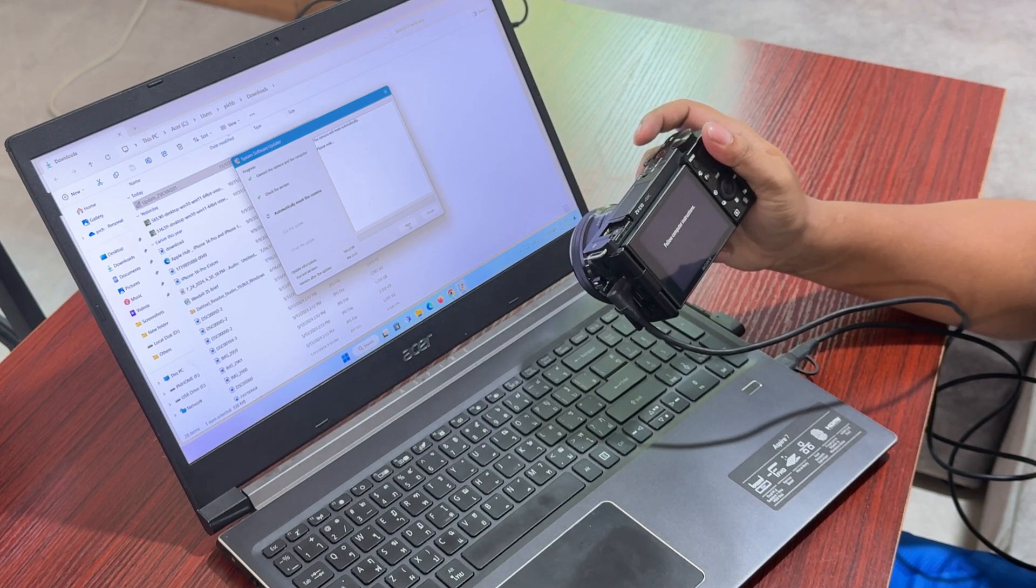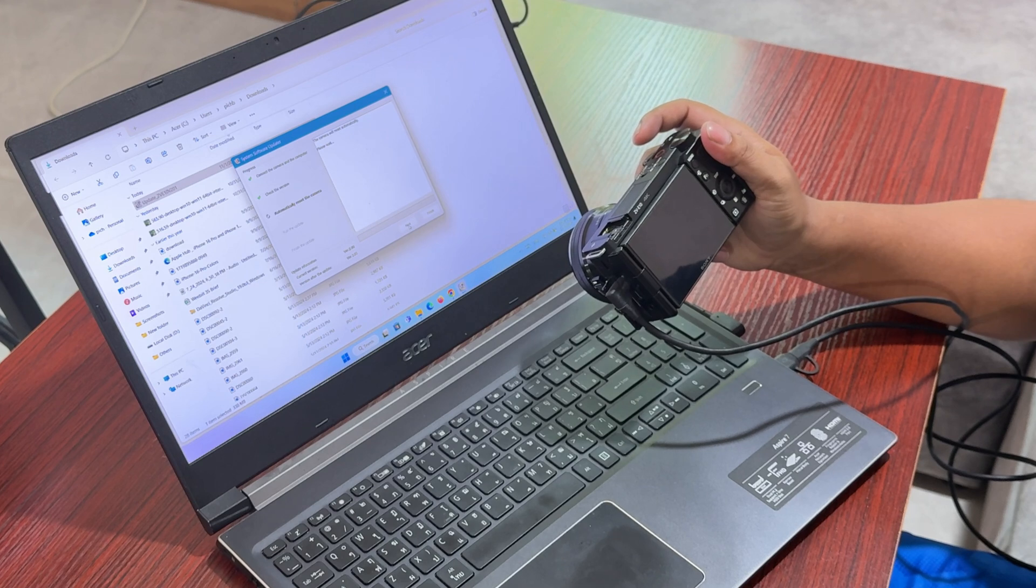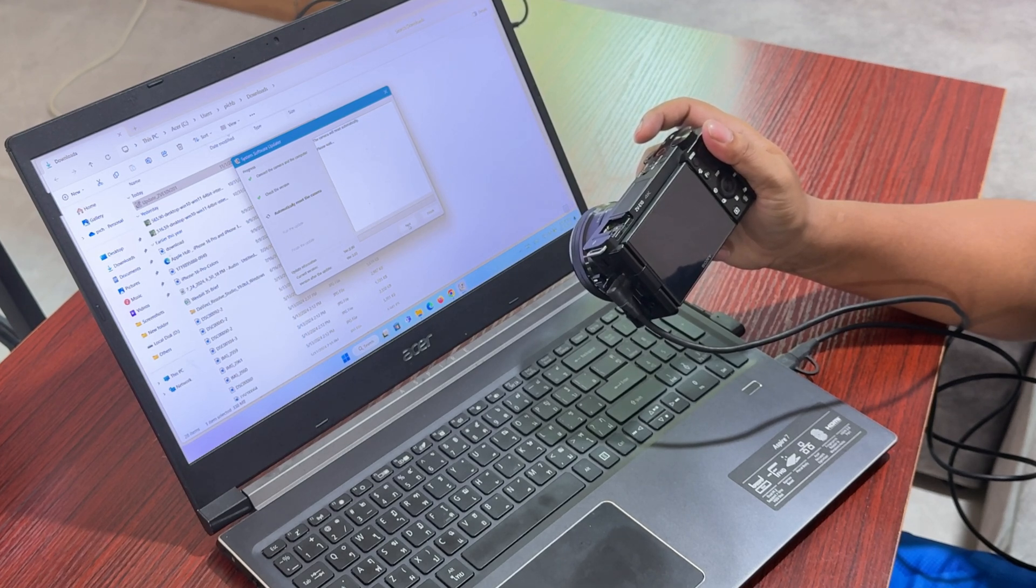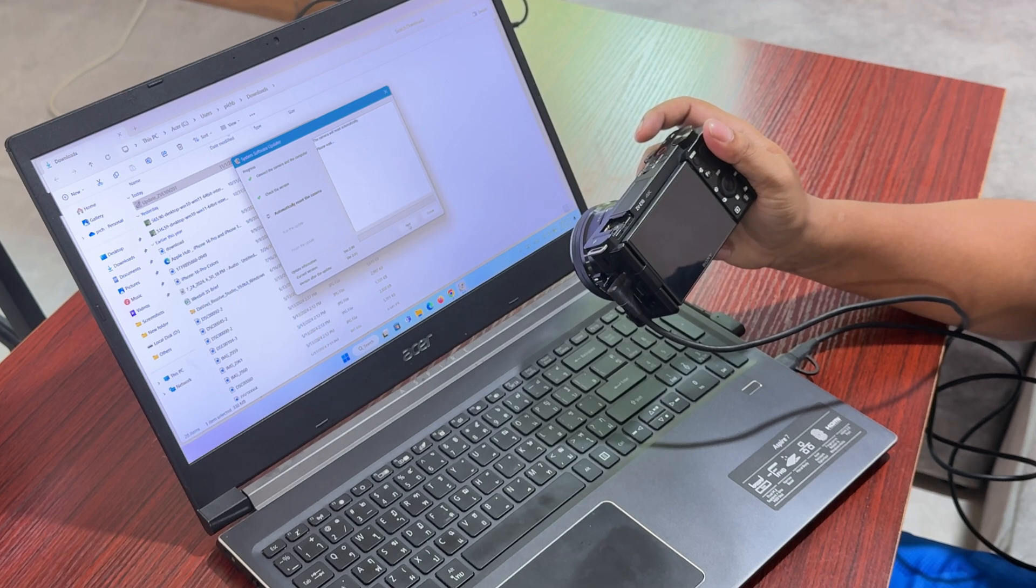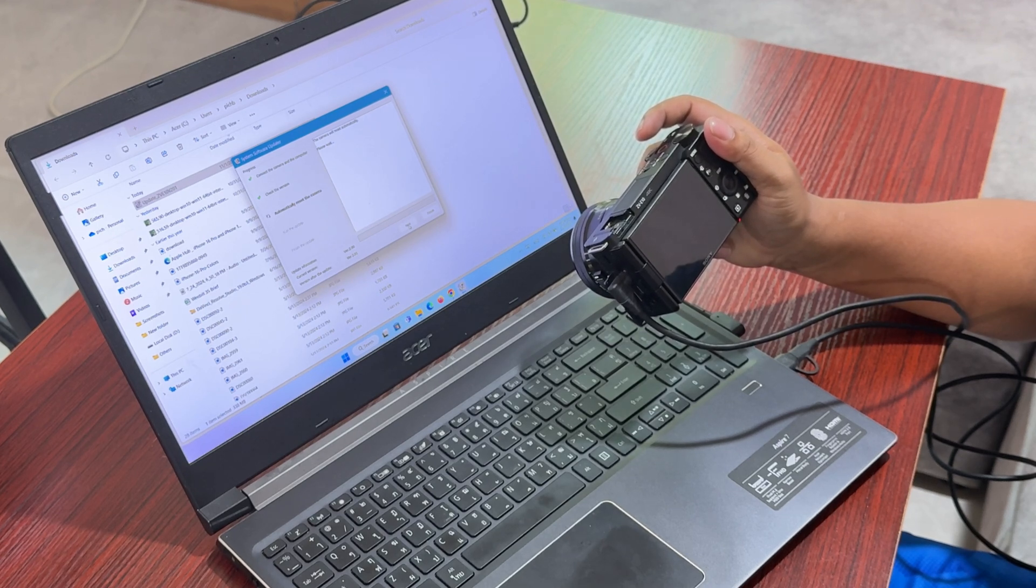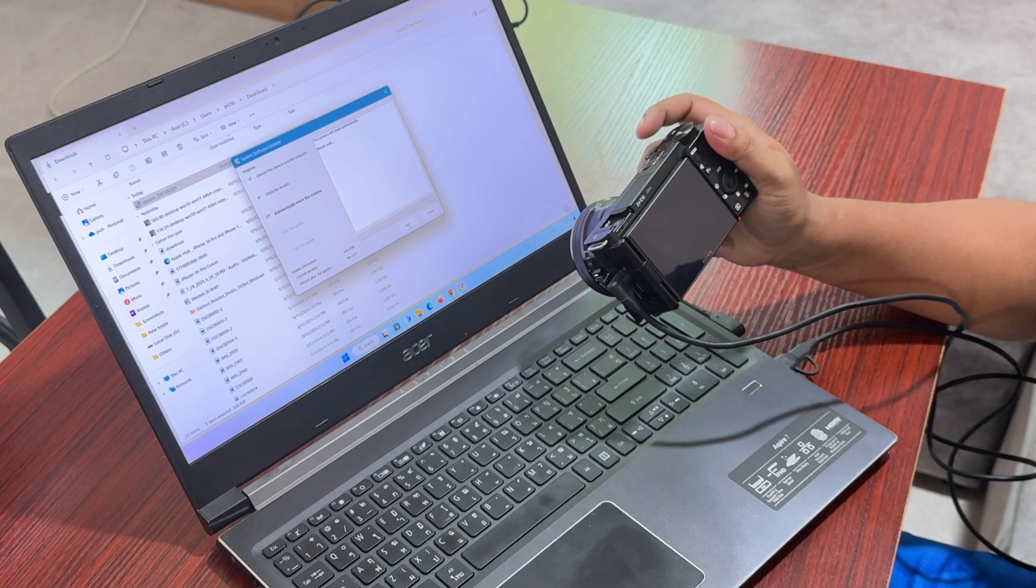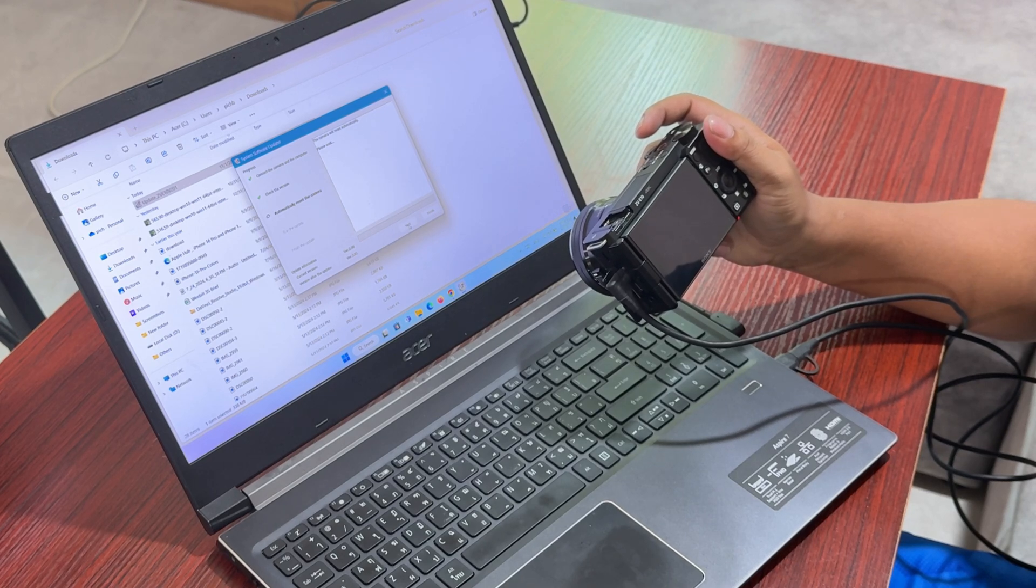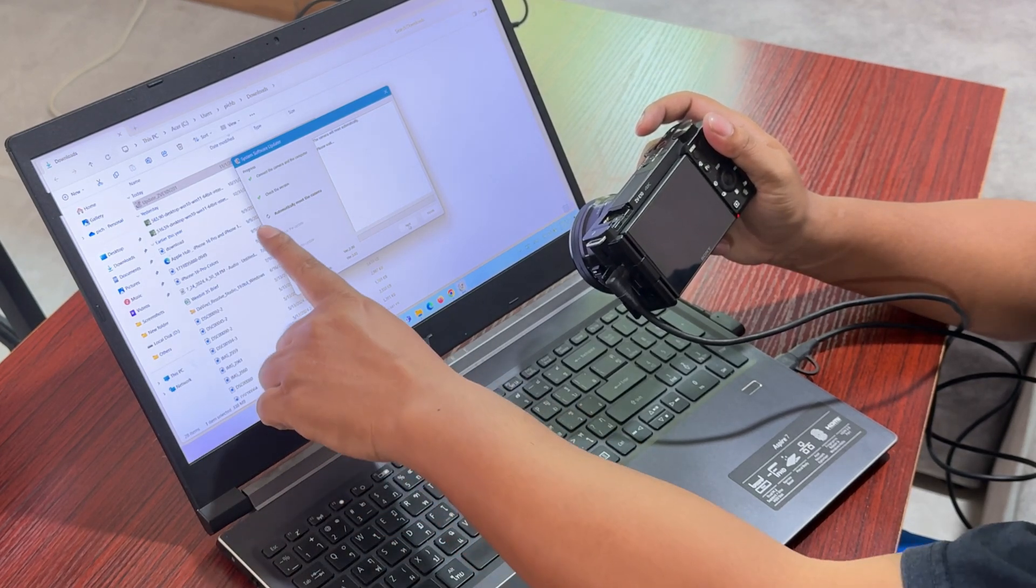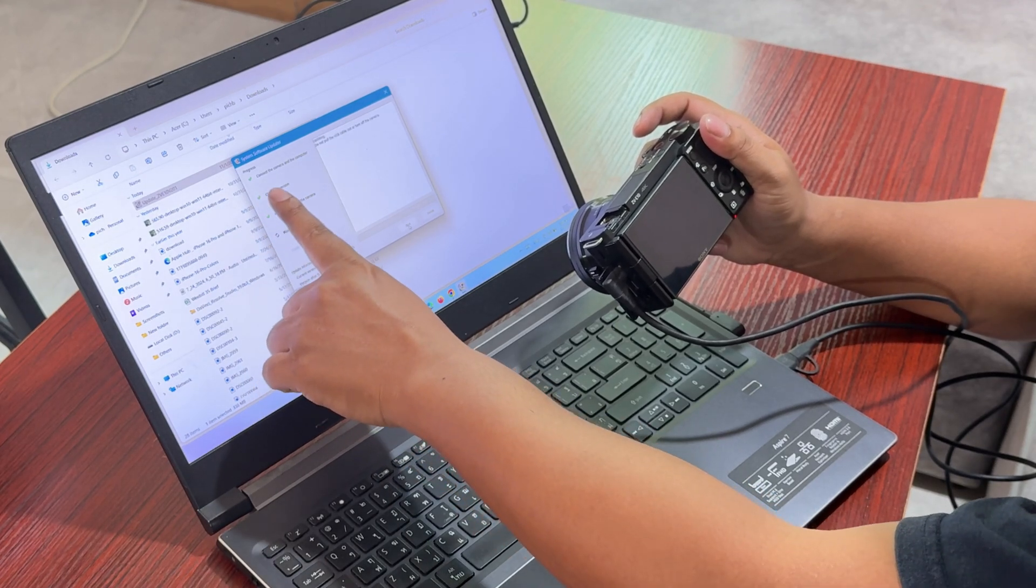It automatically reset the camera. We just need to wait and see. It reset the camera first, then they run the update. First is check the connection, second check the version, and then now automatically reset the camera.